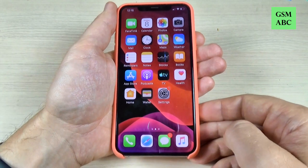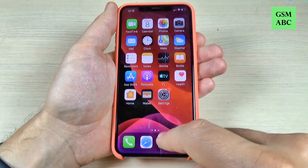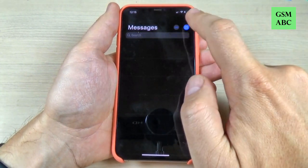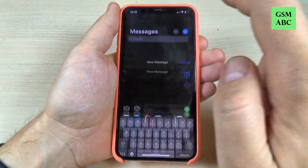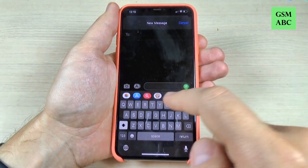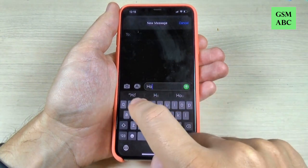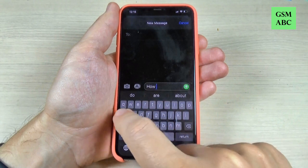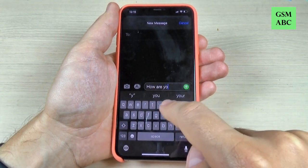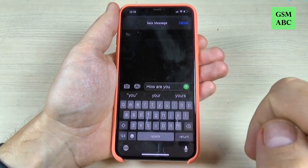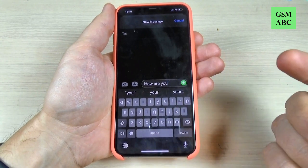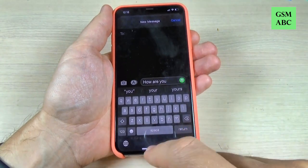So to do that, it is very easy. Just go to messages and let's write a new one. Here I will write 'how are you,' and as you can see, we have predictive text and if you want to disable it,